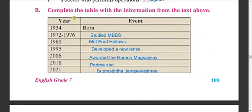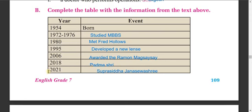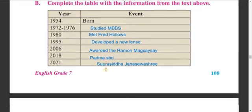Now, complete the table with the information from the text above. In 1954, Sandhu Gruit was born. From 1972 to 1976, he studied MBBS in India. In 1980, he met Fred Hollows. In 1995, he developed a new lens that is cheaper than other lenses. In 2006, he was awarded the Ramon Magsaysay prestigious prize. In 2018, he was also awarded Padma Shri from India. In 2021, he was awarded the Suprasiddha Janeshwar Shri prize.